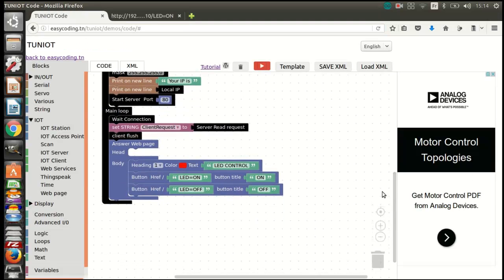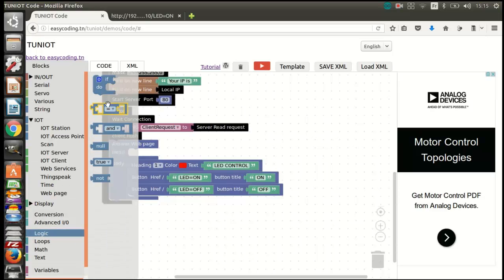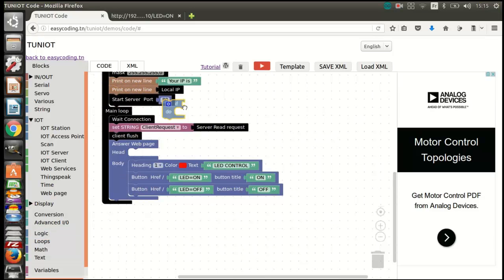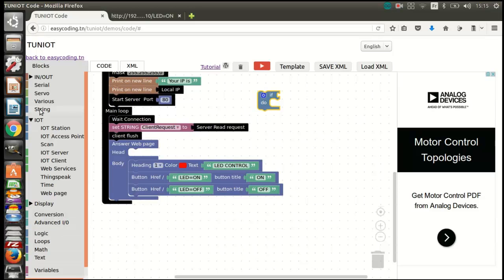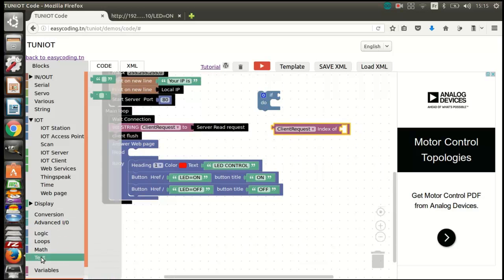I should search for the string LED=on. Now in the variable client request, the block indexOf will return the first position of my search of the string. If it's not found, it will return a negative number. If the text is found, the block will return the number of the position of the text.